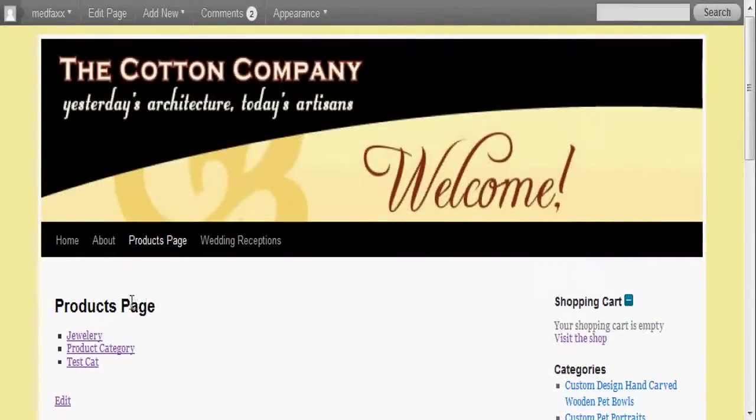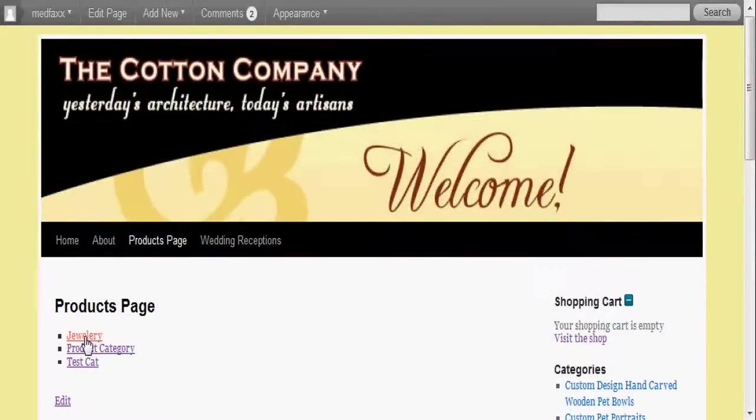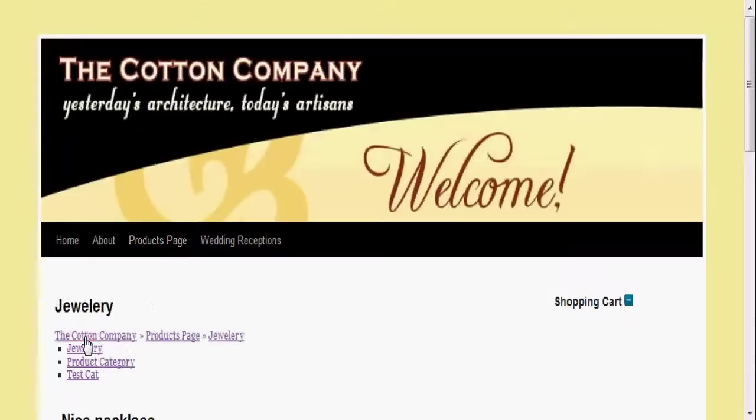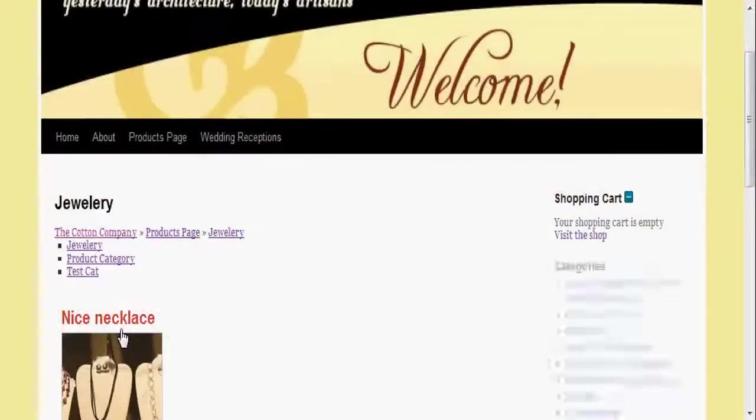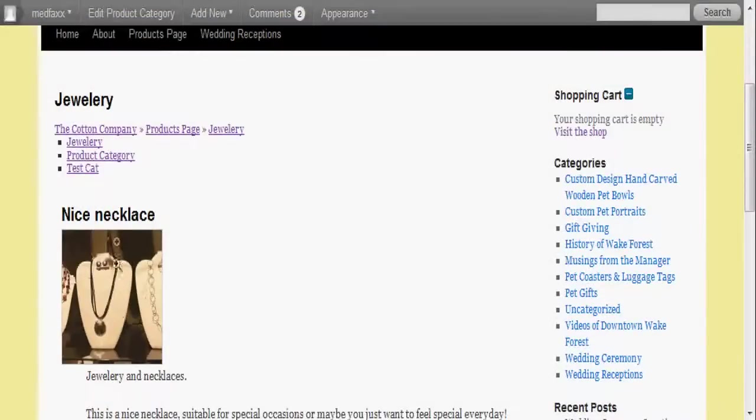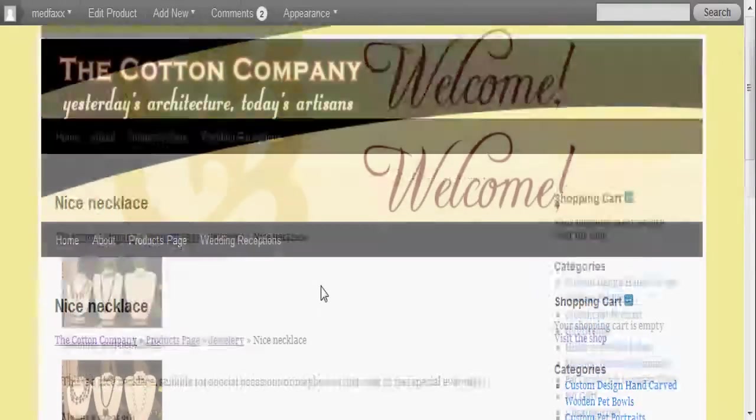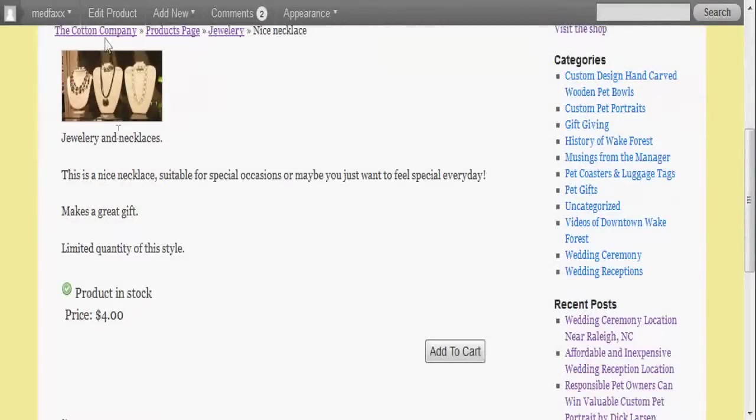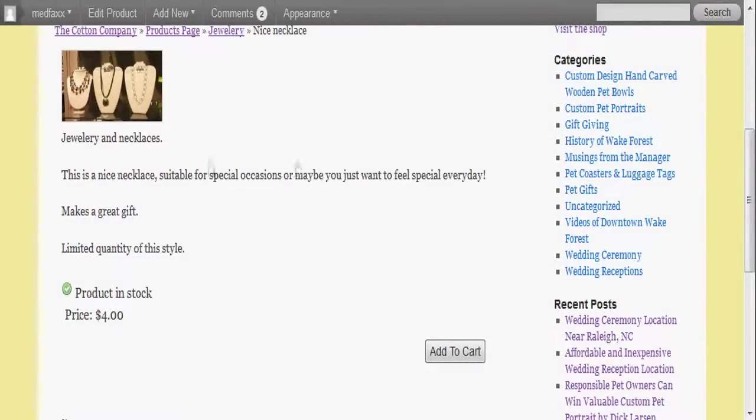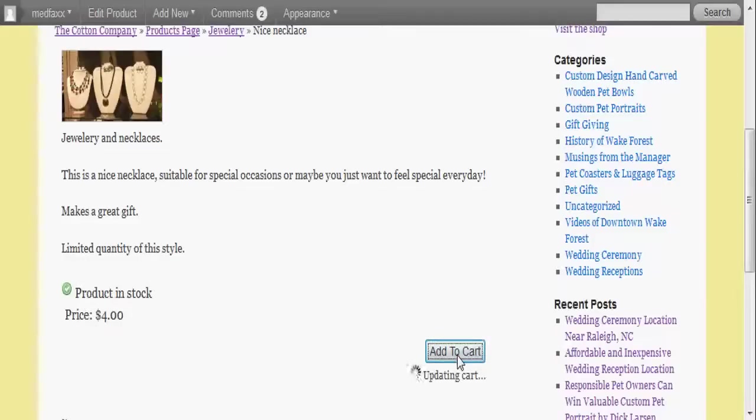Here's my products page which is just listing the categories. I'm going to click here on jewelry and there it is, the nice necklace. I'm going to click on that and it brings up, there's my image, there's my description, there's my additional description. It shows it in stock, the price, add to cart button, so it works great.